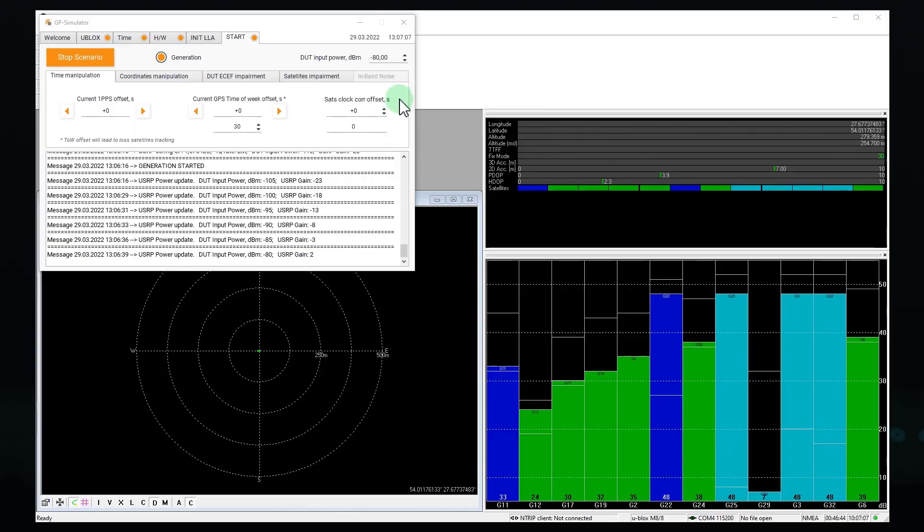A non-coherent signal is not synchronized with real one and is not perceived by the receiver. For a successful attack, we need to block the reception of real signals. This can be done by increasing the power of fake signals. Let's do it. Okay, let's increase the power.